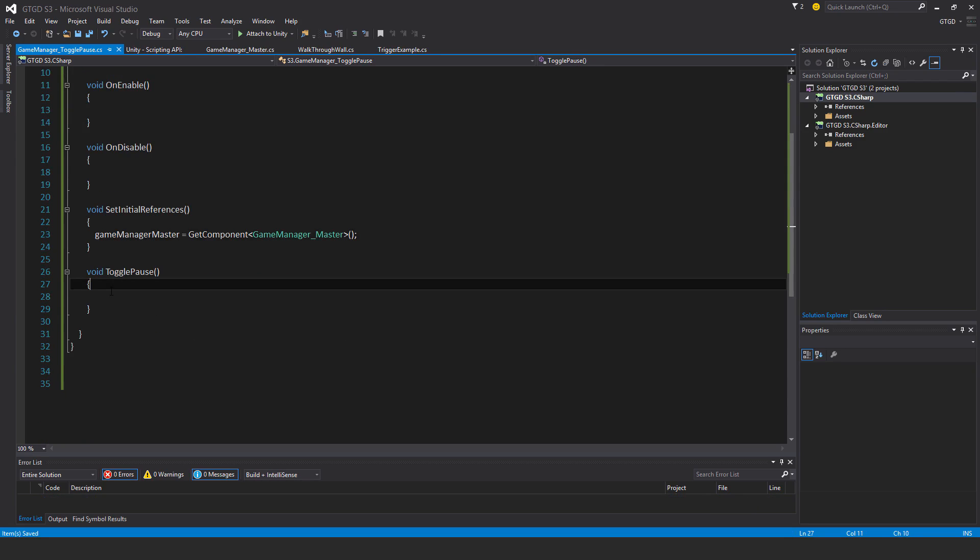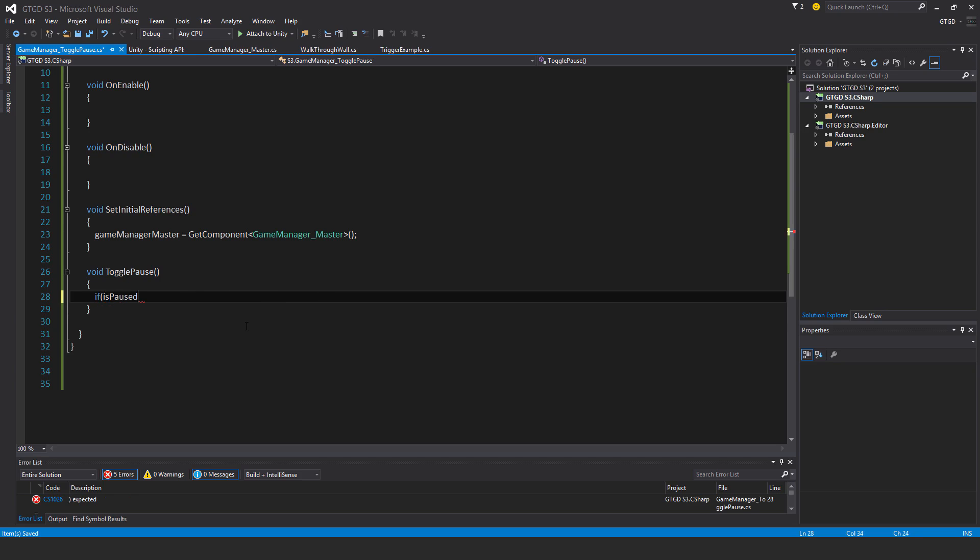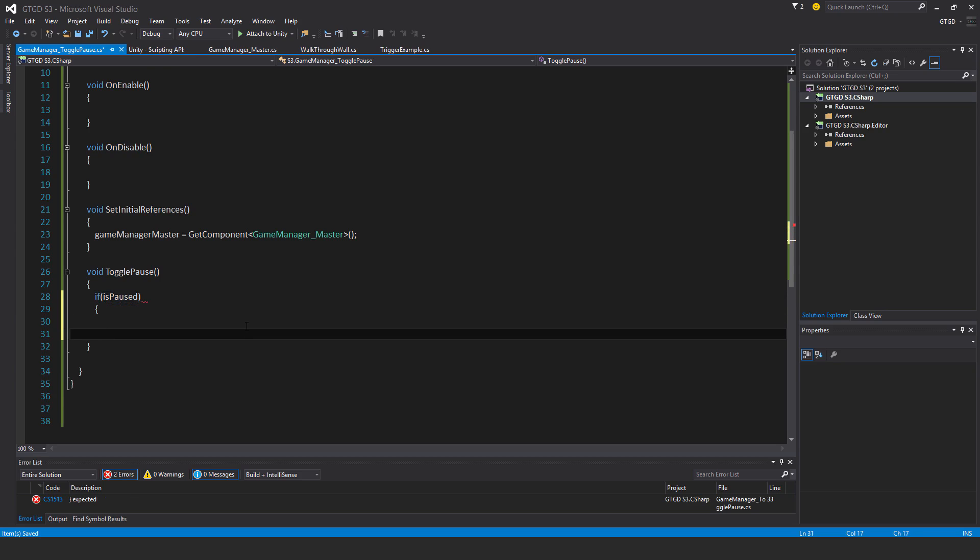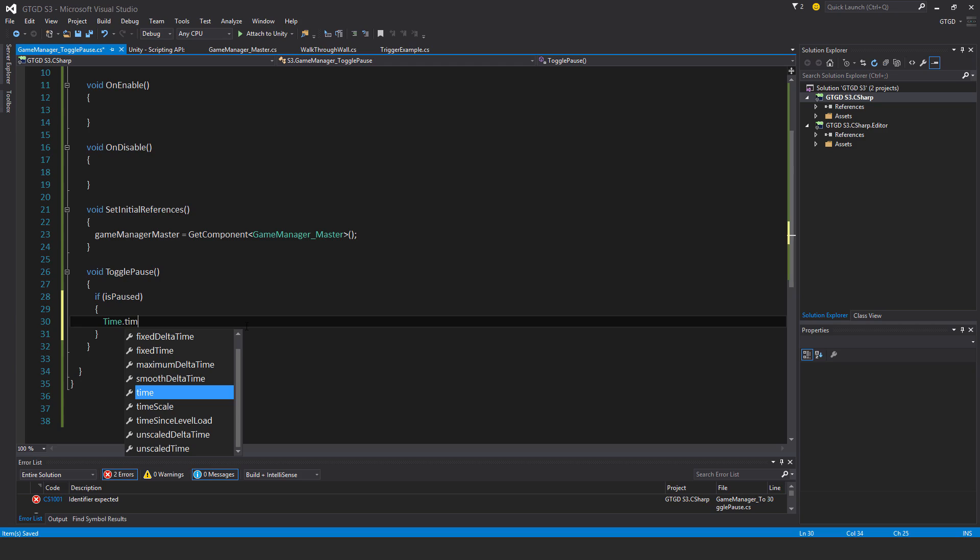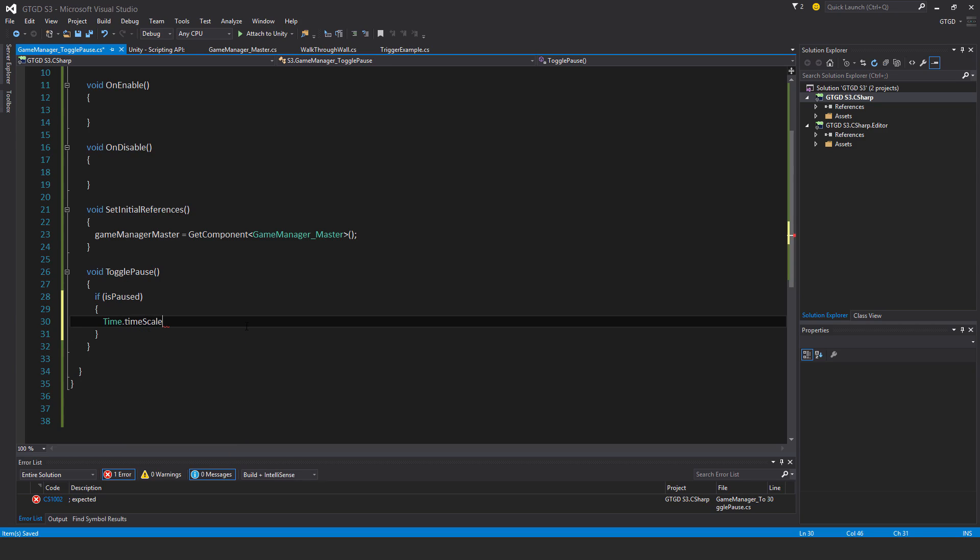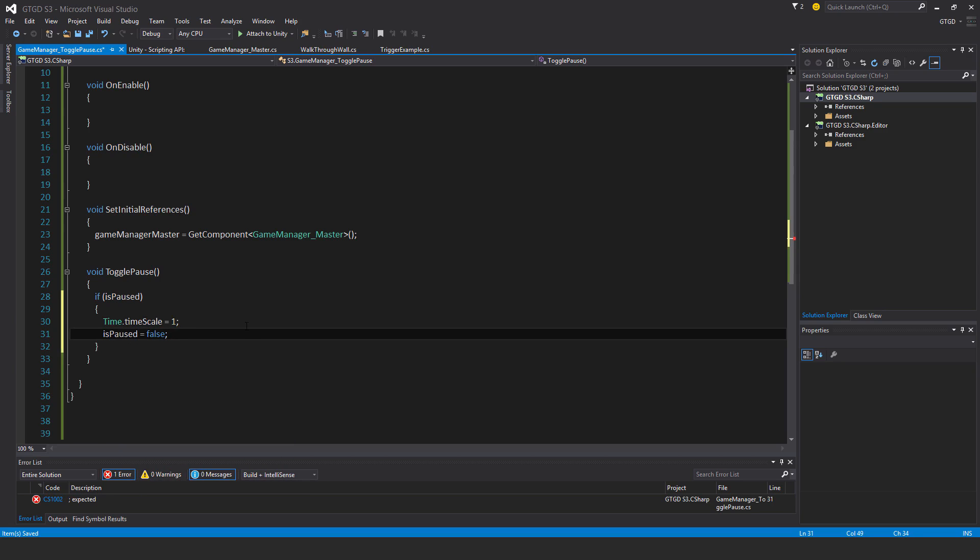In the TogglePause method, this is where I'll affect time. It's pretty simple. If isPaused, then time.timescale, which is what you use to affect the speed of time, is equal to 1 which is normal, and isPaused is equal to false.